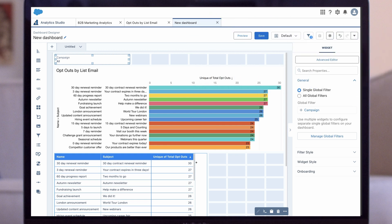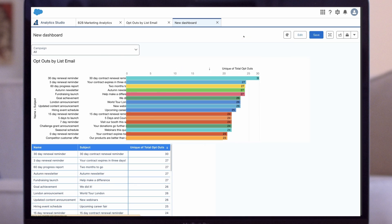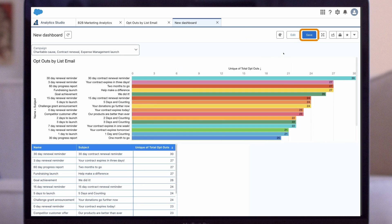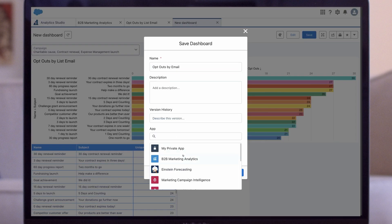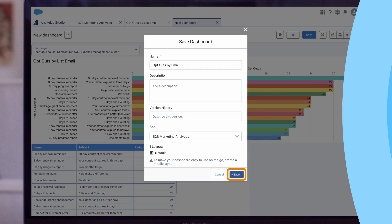And once we're happy with our dashboard, we preview it. Click Save, name it, and save it to our B2BMA app.